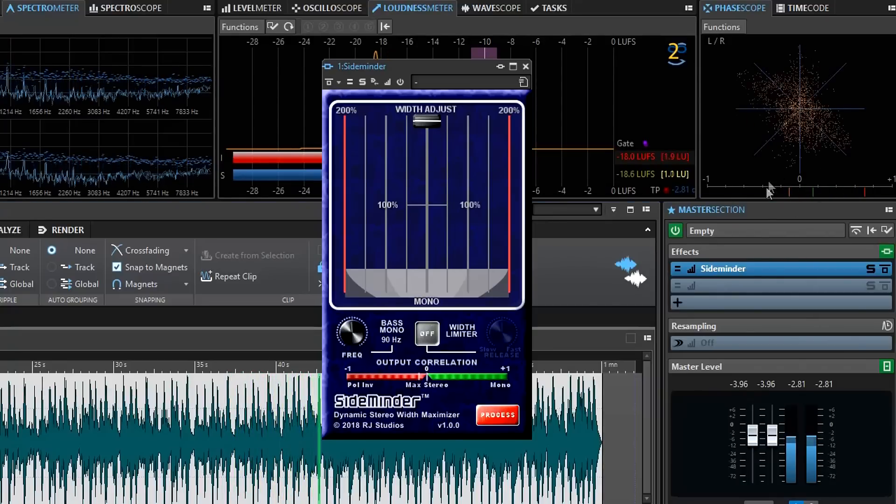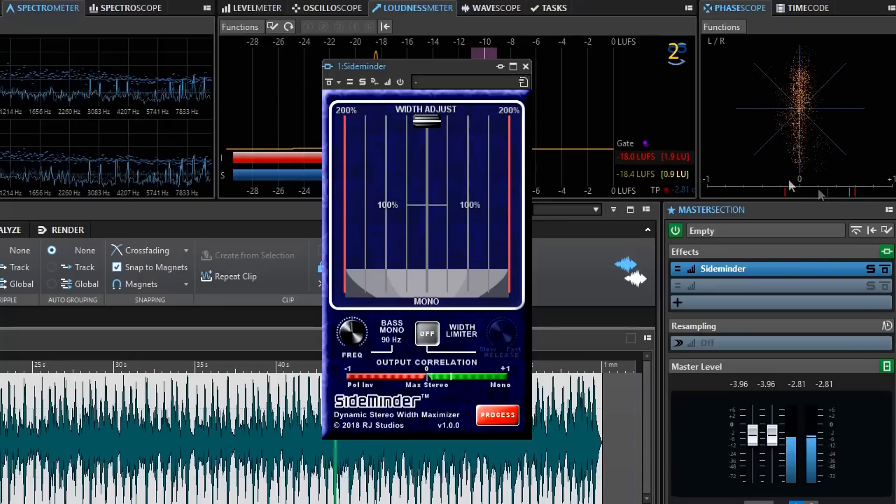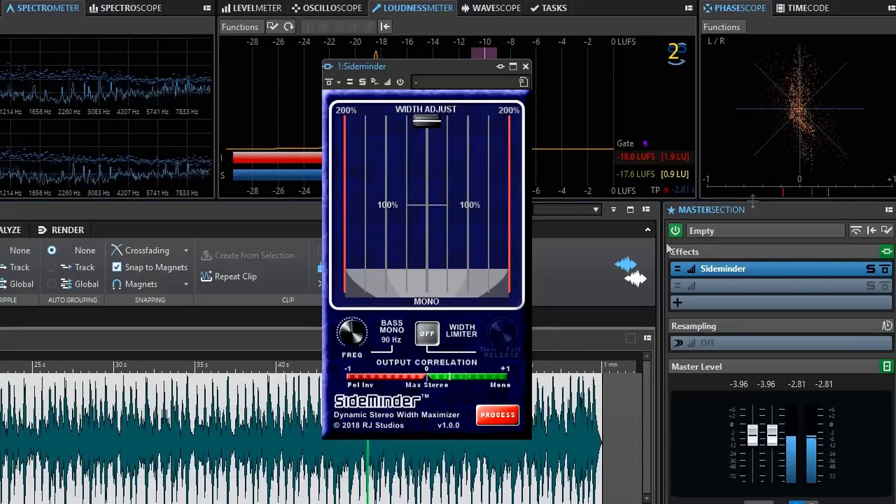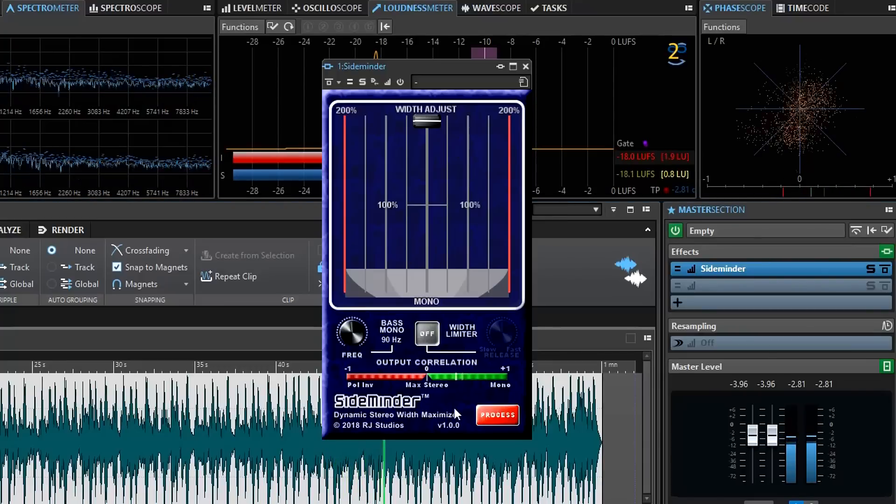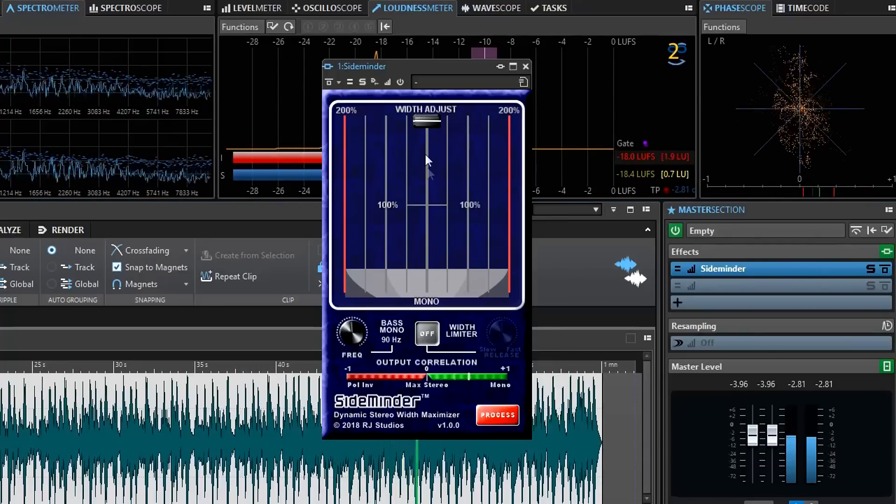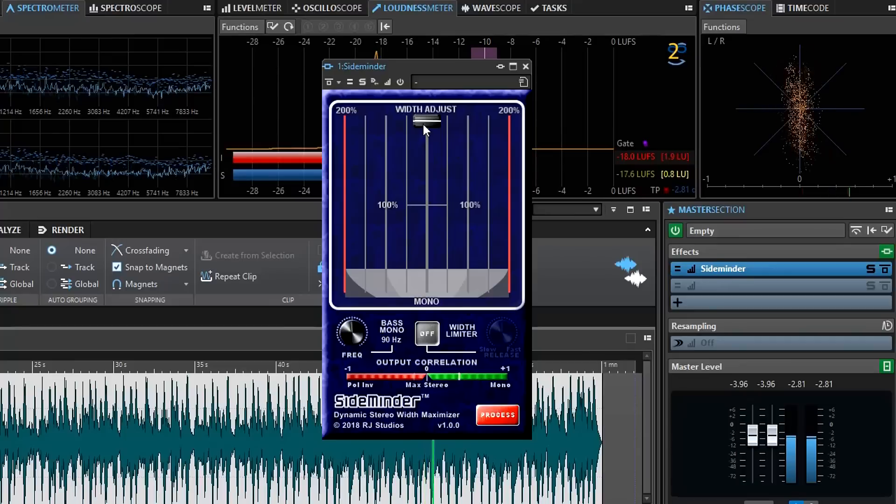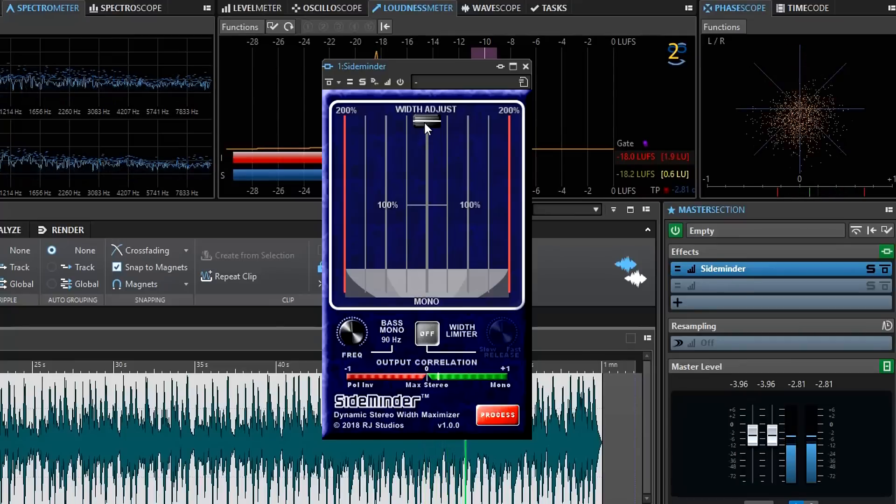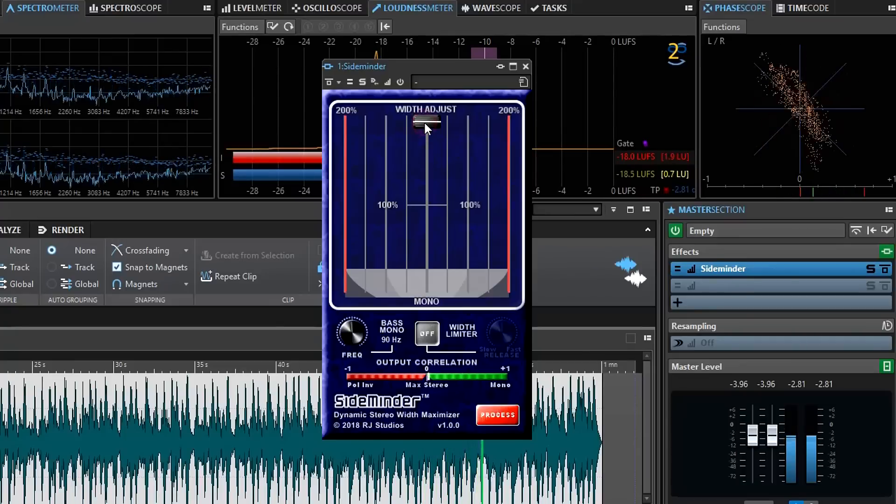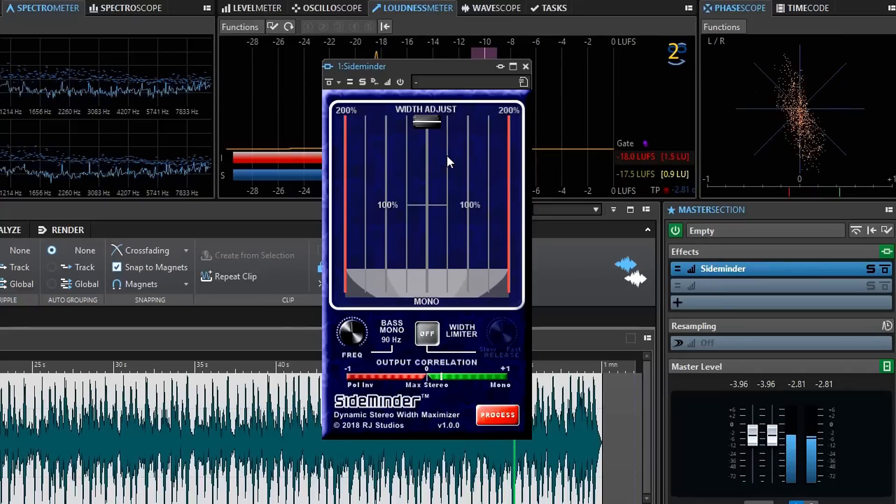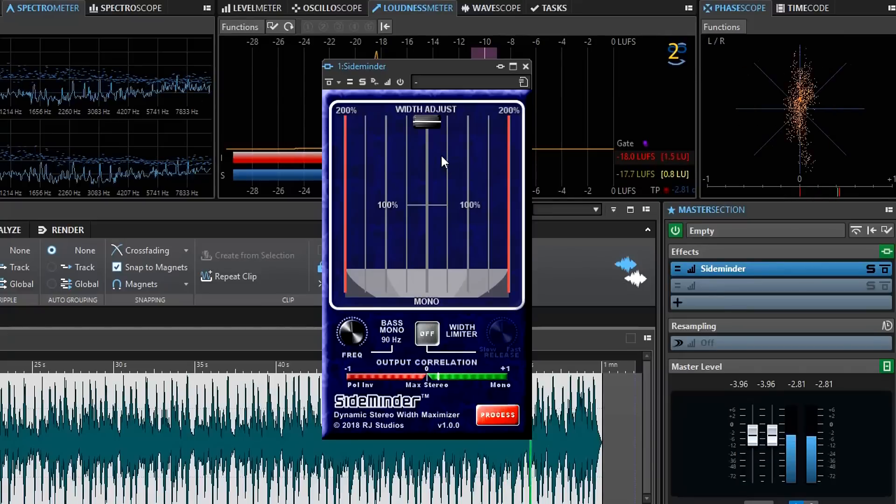I'm displaying this in Wavelab 9 and its correlation meter confirms what this plug-in is showing. Okay, so that's a problem. You don't want that in your mix. It's not going to sound right if it gets played on a cell phone or some other mono mix situation.